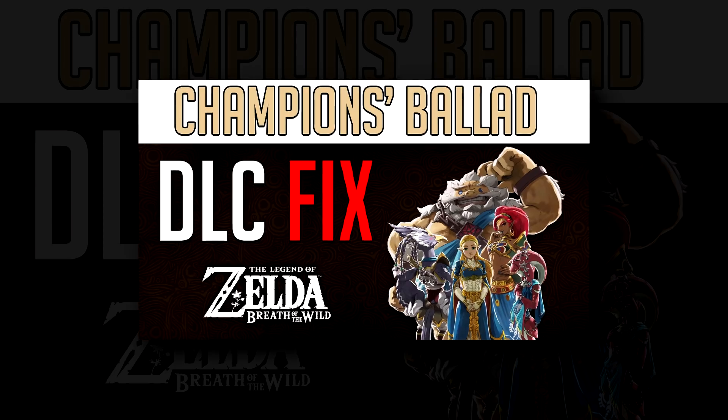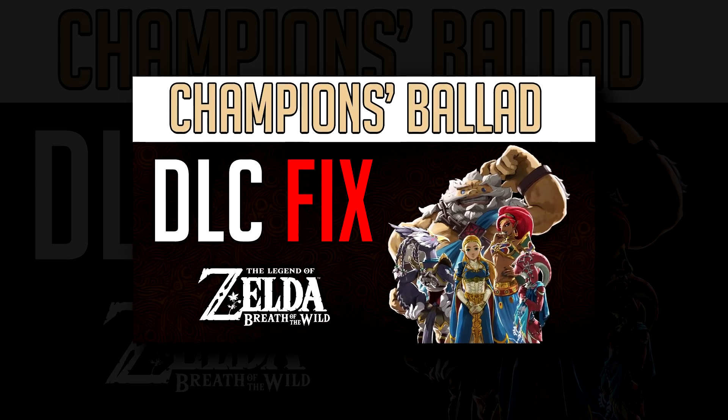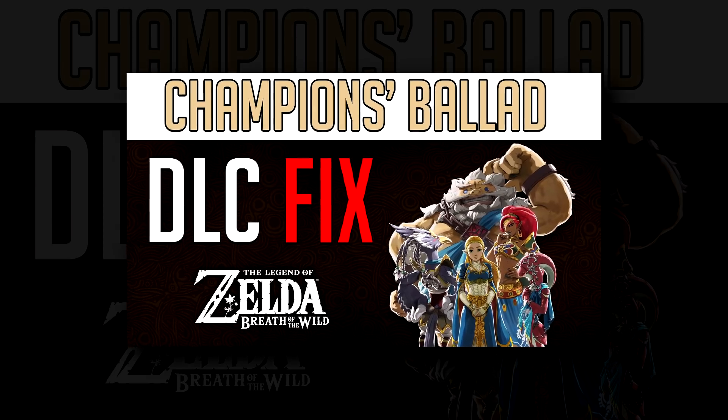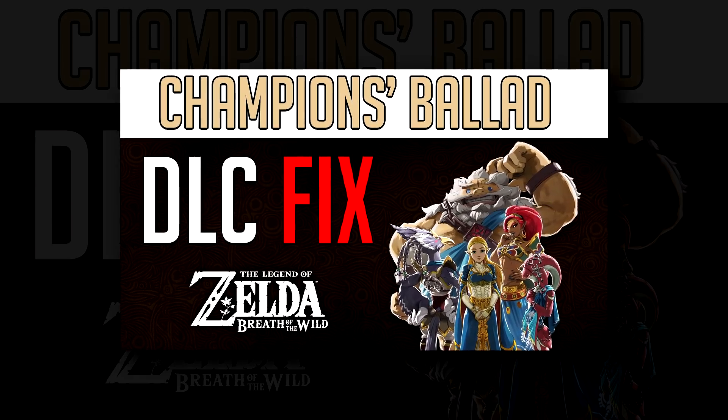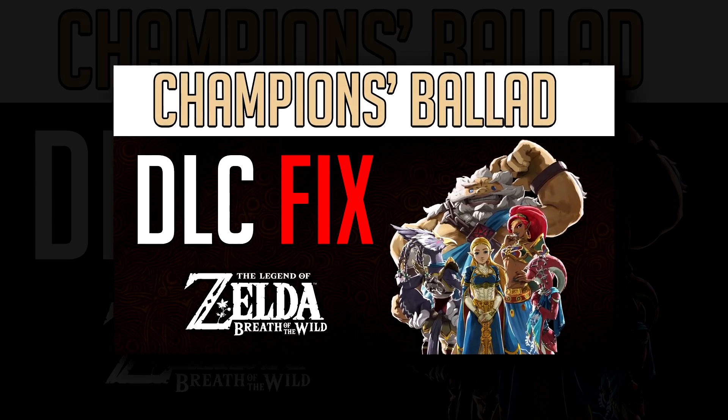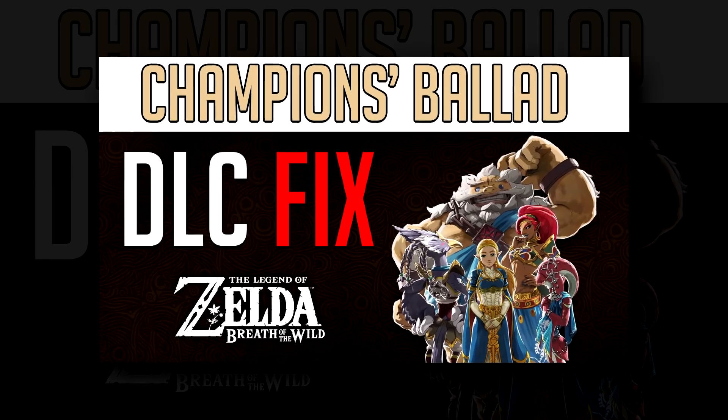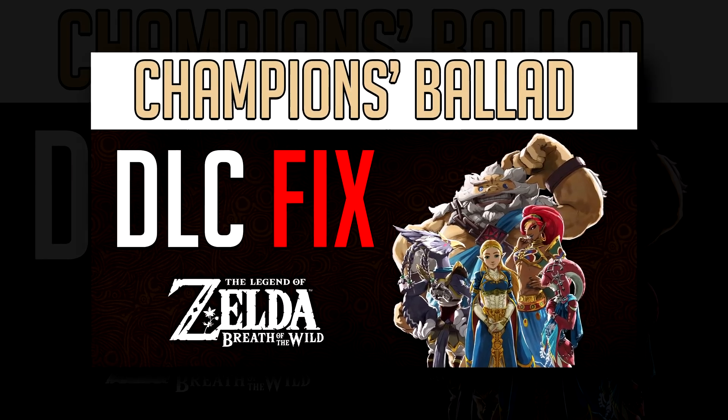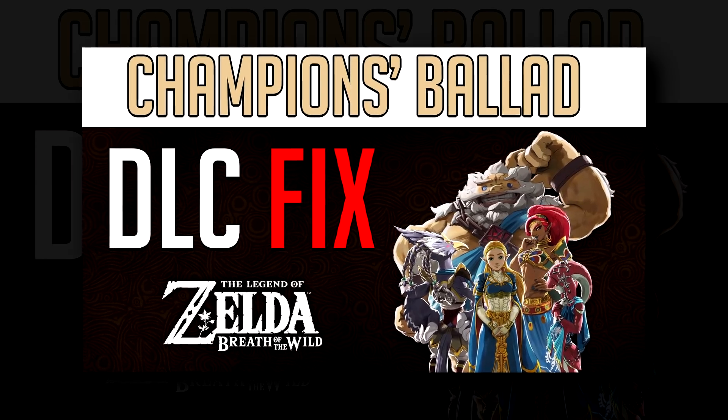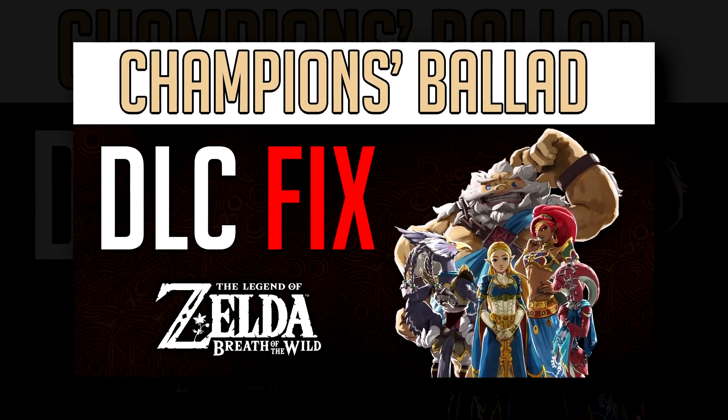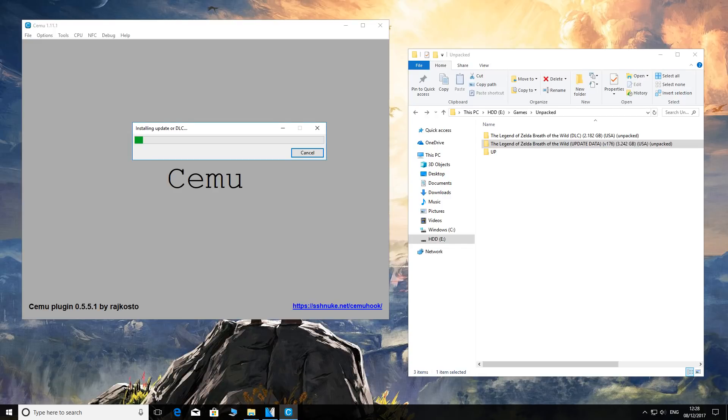I would just like to momentarily jump in - if you're having any issues with the installation of the DLC specifically, go check out my other video which tells you how to fix that.